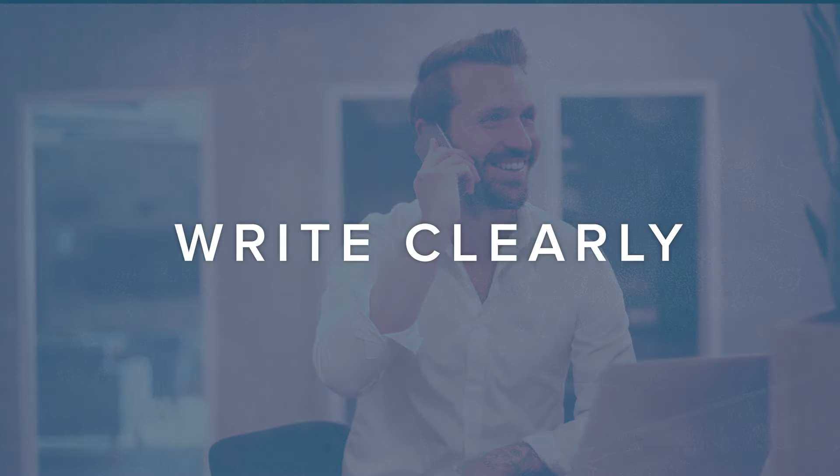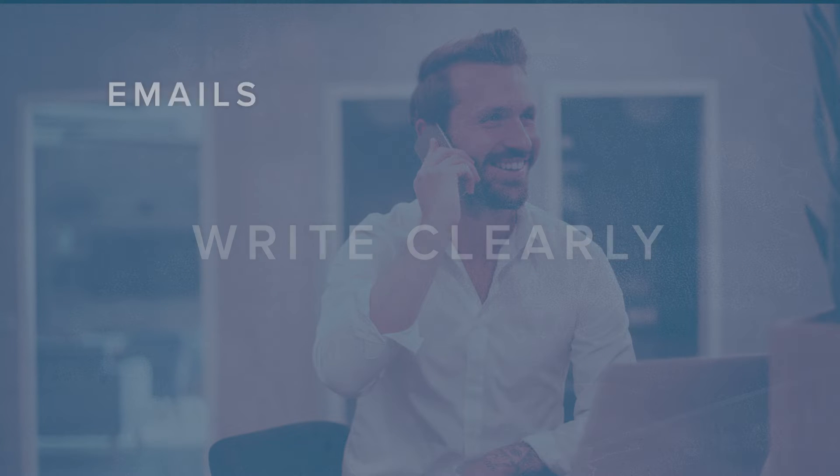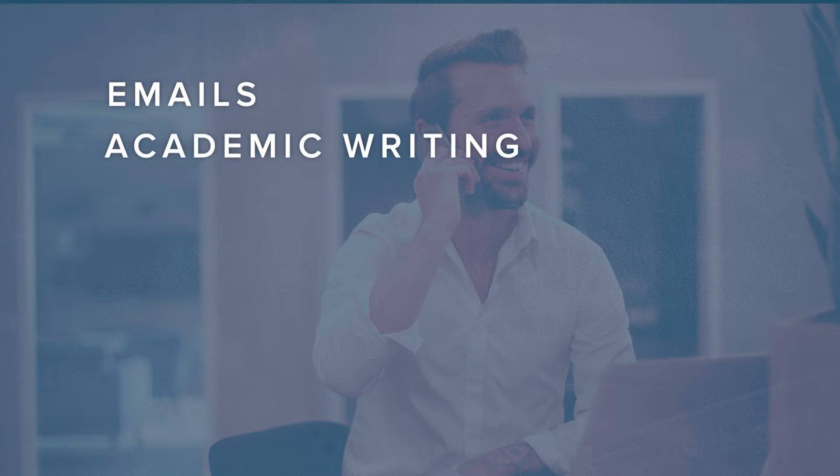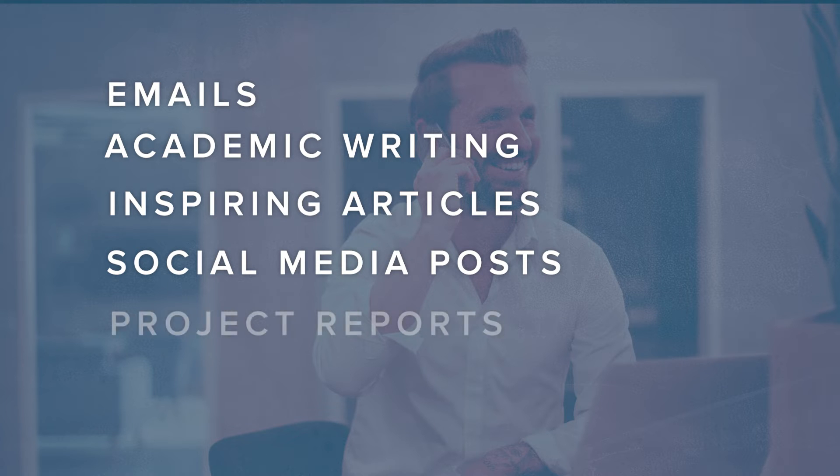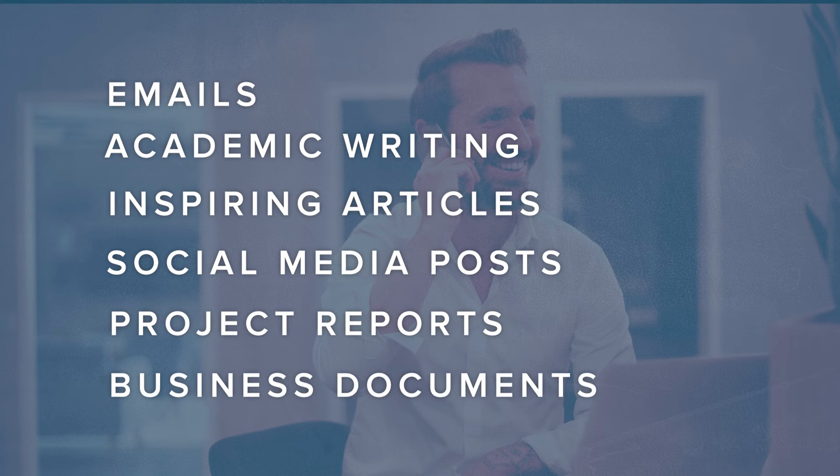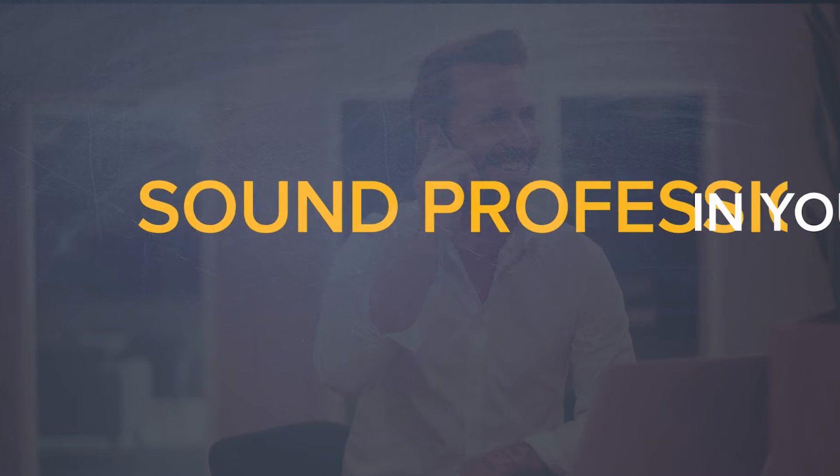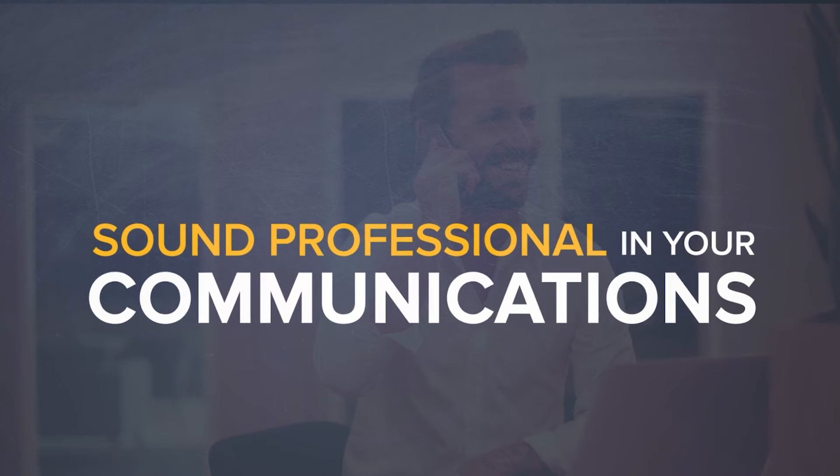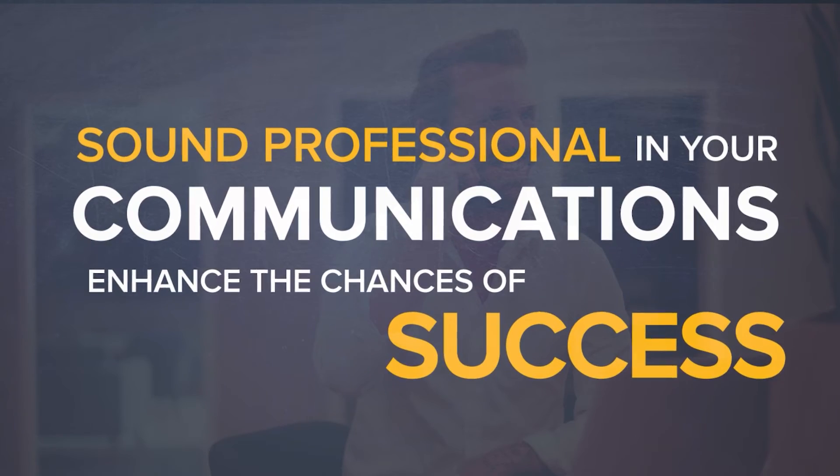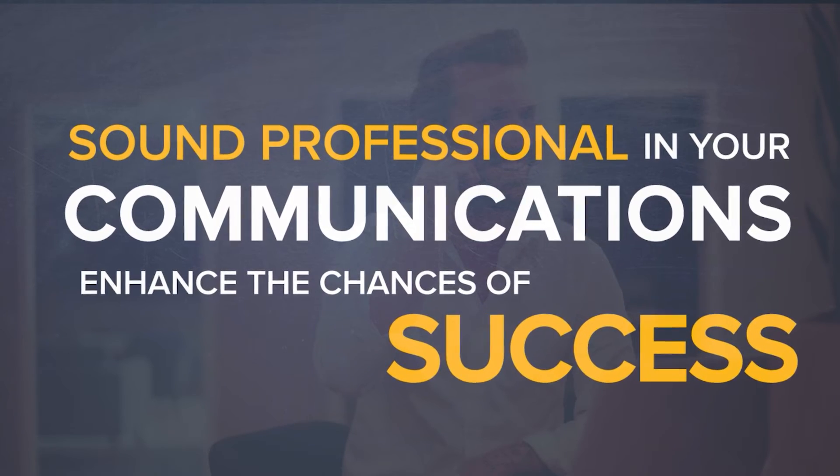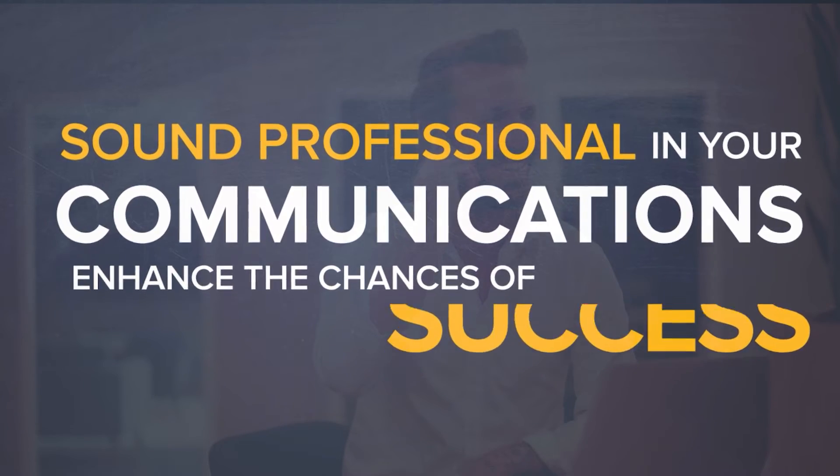Write clearly in your emails, academic writing, inspiring articles and social media posts, project reports, or business documents. Sound professional in your communications and enhance the chances of success.